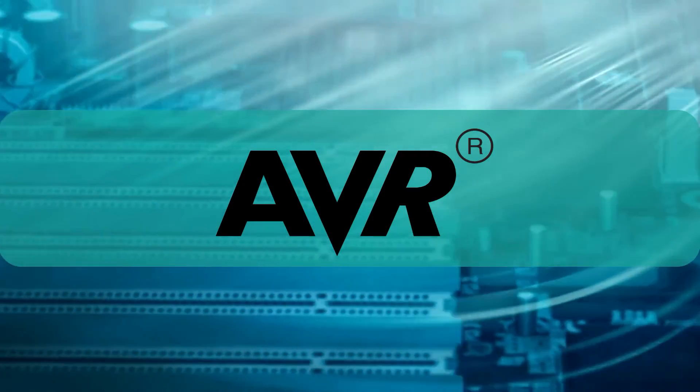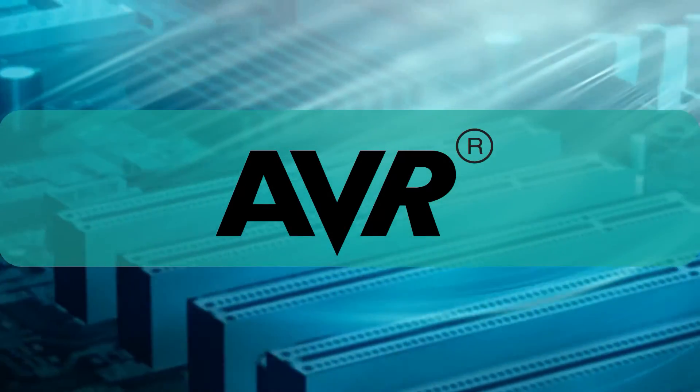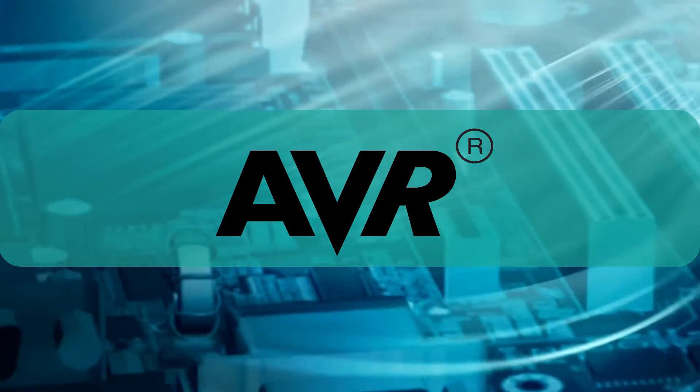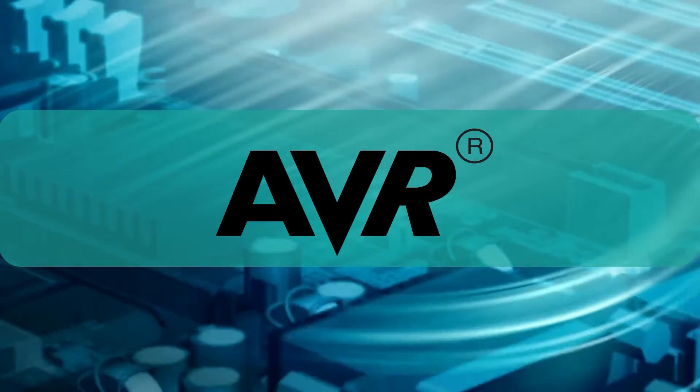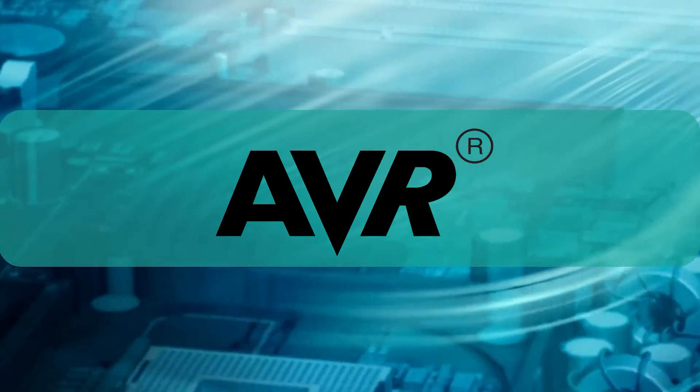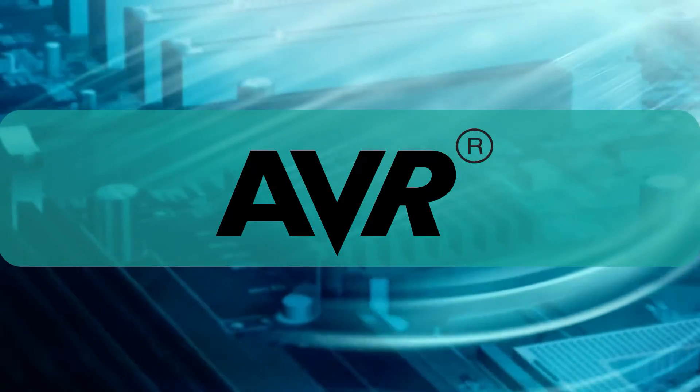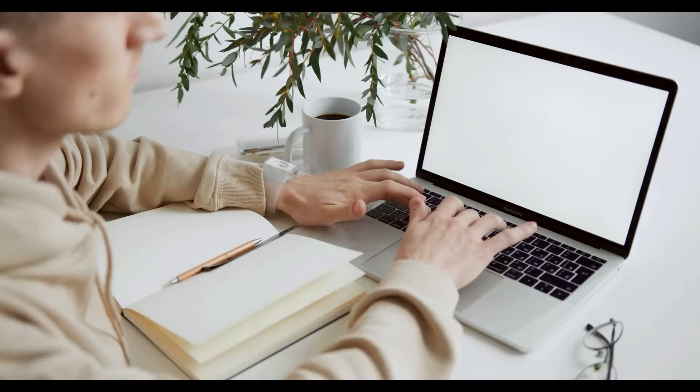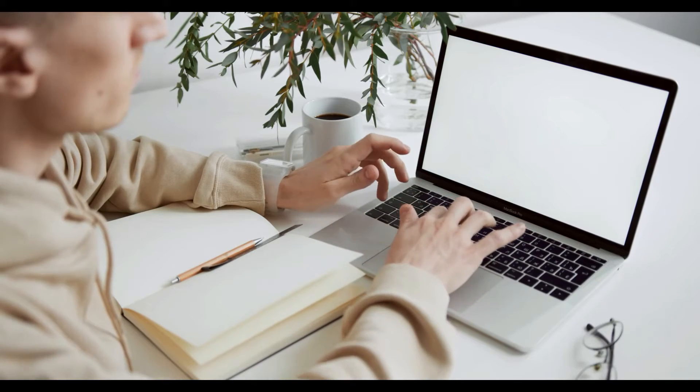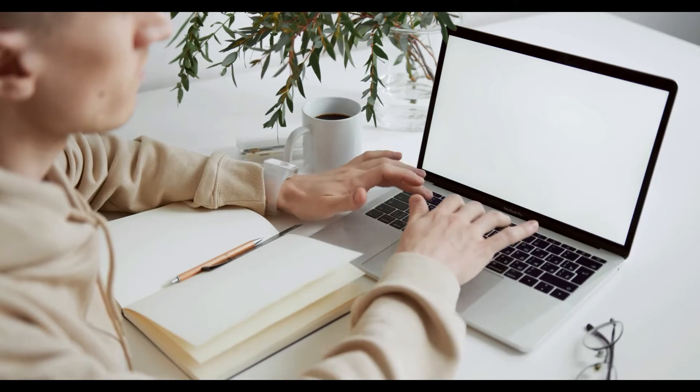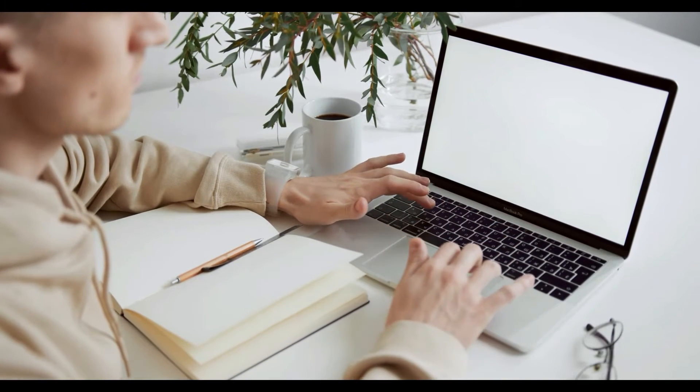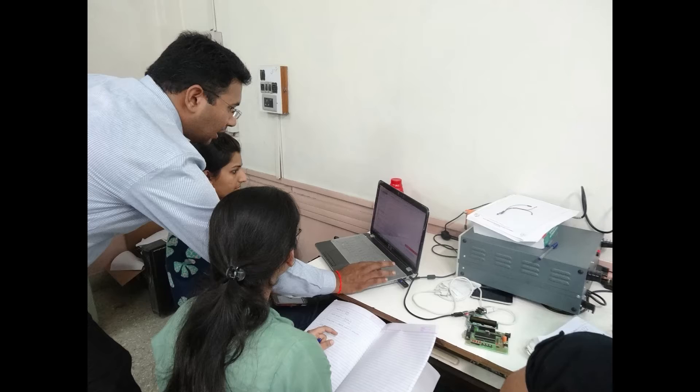Have you been thinking of learning AVR microcontroller but couldn't get a head start because it's too confusing and you don't have any hardware? Well, this course is designed perfectly for those who want to quickly start learning and experimenting with AVR.